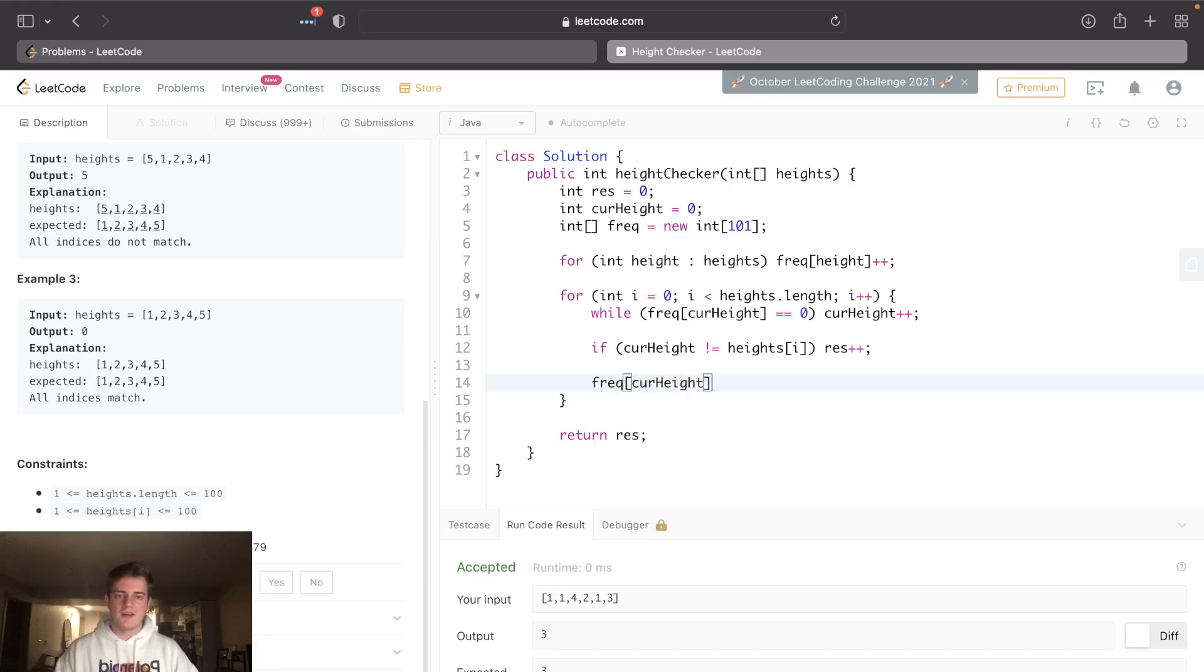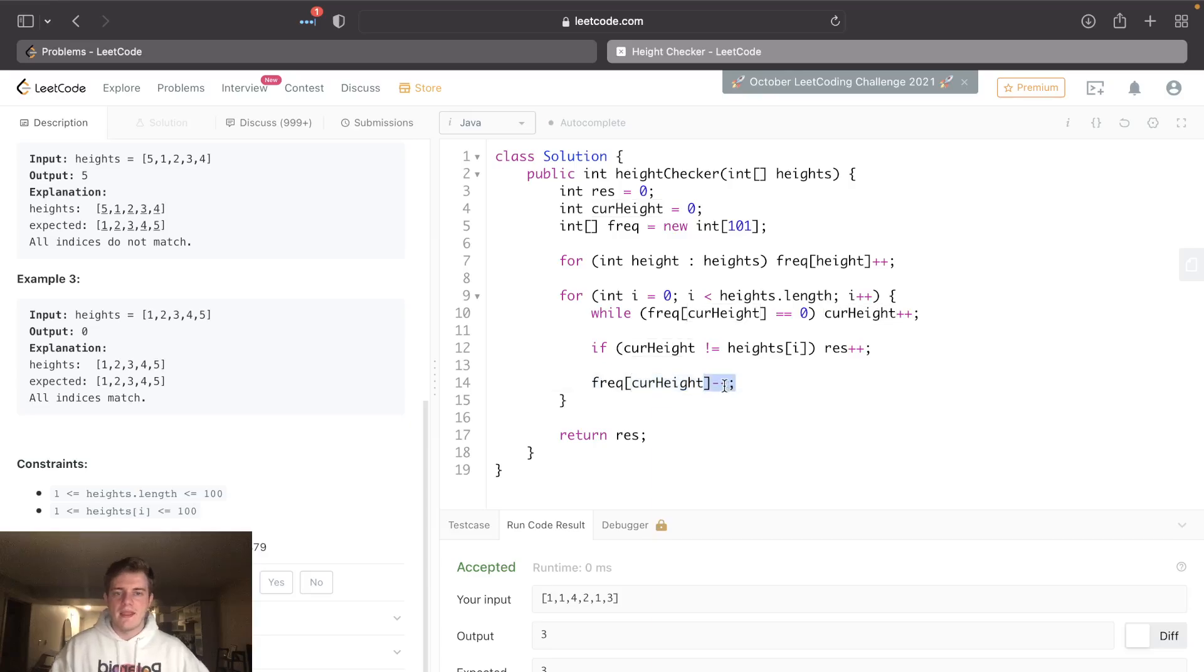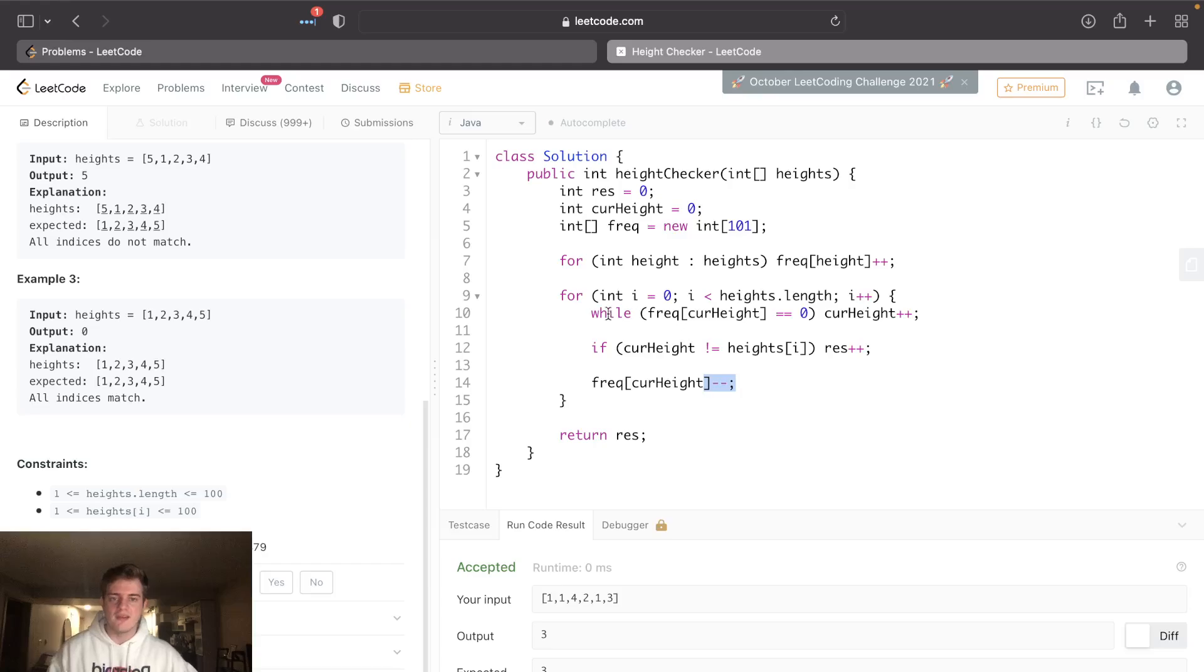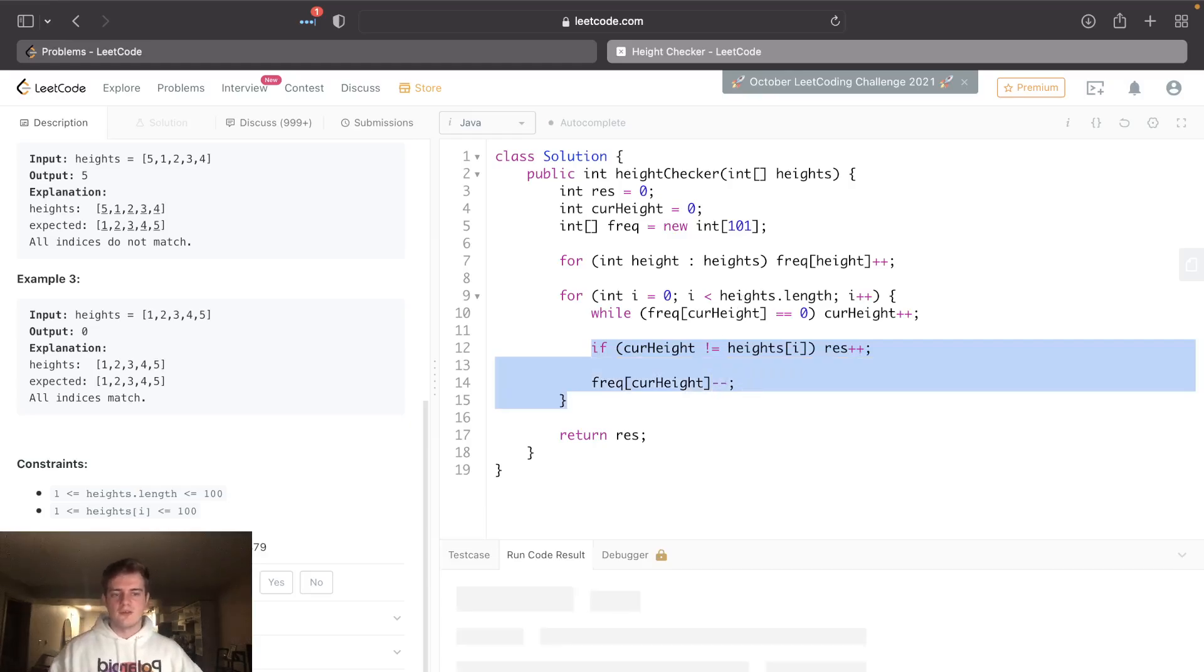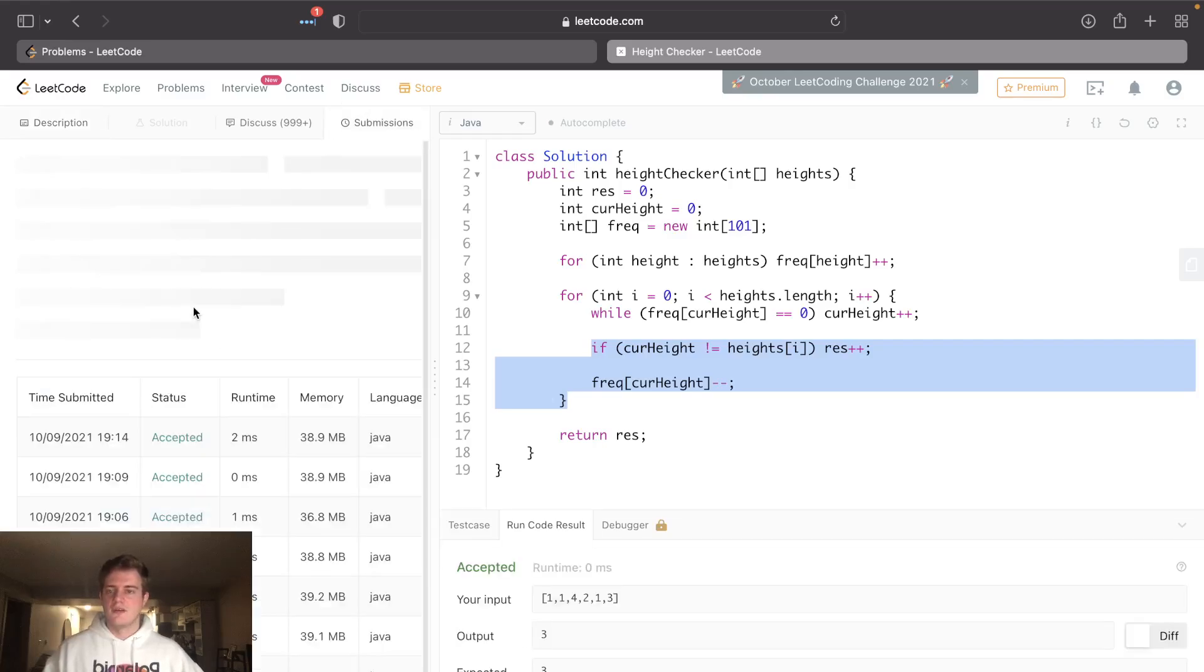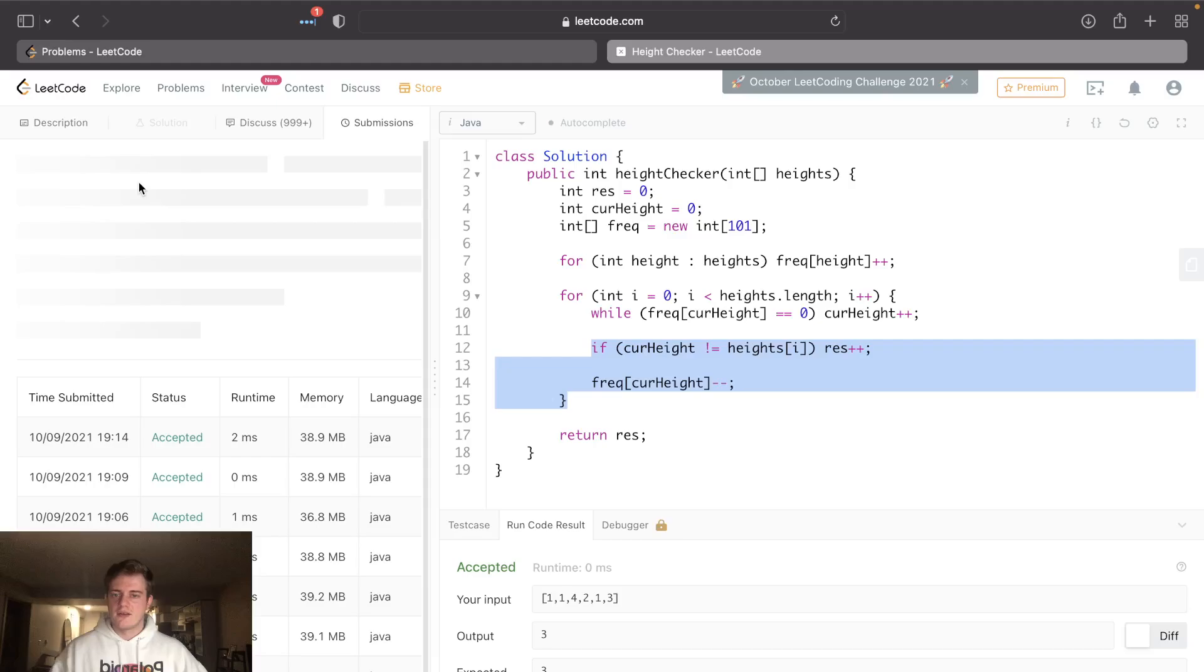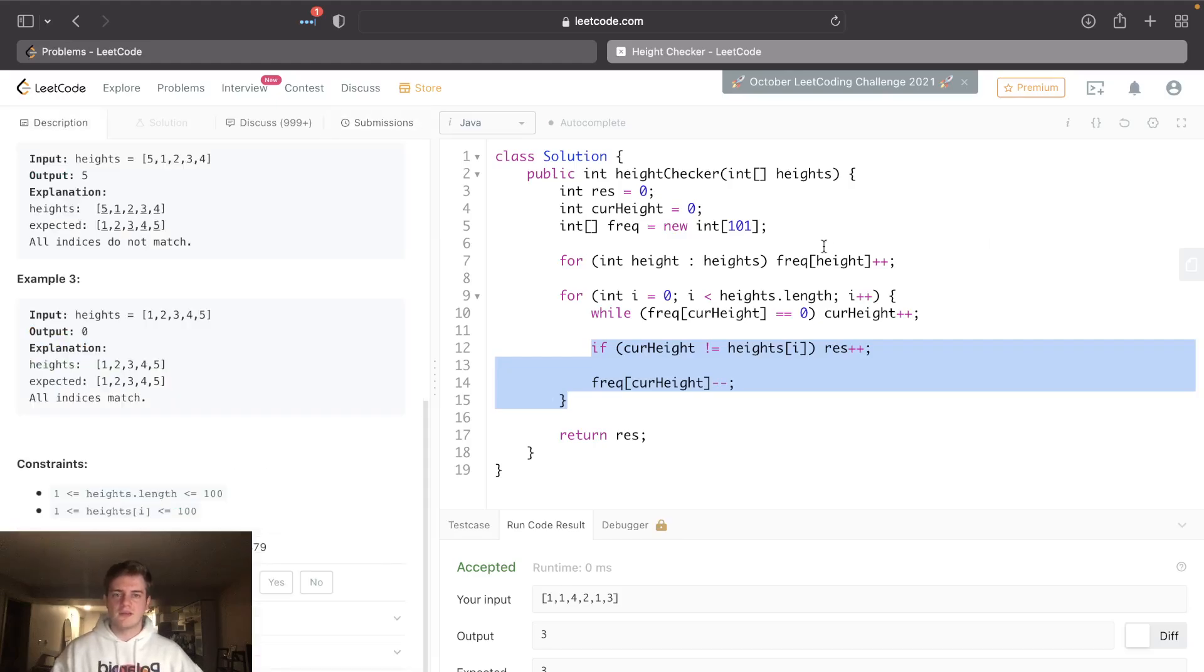decrement the frequency for this current height. The reason we do this is because we counted one more person, right? And if the current height still has more people at this height, that's going to skip this while loop because it won't be zero, and it's going to go through this logic again. So that's why it works. Let's run this and then submit it. This should be good. Let's see - 100% time, space didn't really